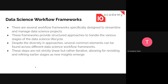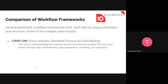There are several workflow frameworks specifically designed to streamline and manage data science projects, each providing an approach to handle the various stages of the data science life cycle. Despite their diversity in approaches, there are common elements across frameworks. Importantly, those steps are not strictly linear — they are iterative, allowing for revisiting and refining earlier stages as new insights emerge.